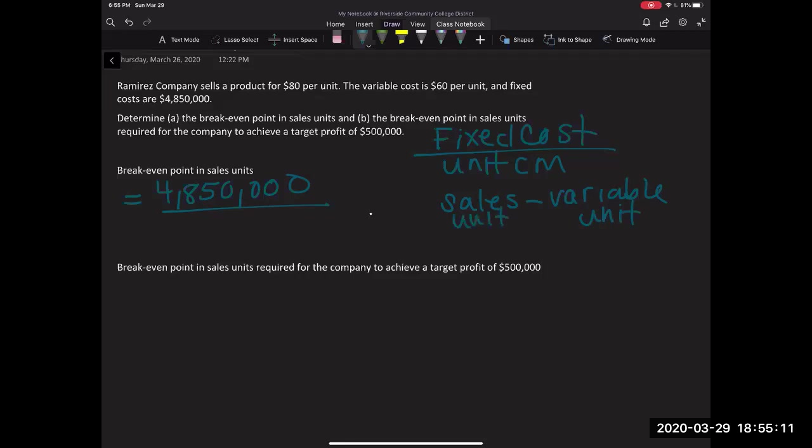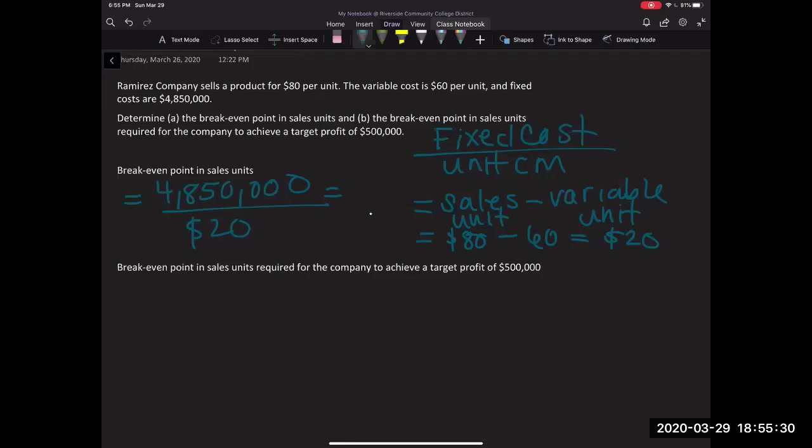Alright. So for us, our sales is $80 and our variable cost per unit is 60, which means that our unit contribution margin is $20, right? So then we're going to plug that over here. And our breakeven in this scenario is going to be $242,500. That is our breakeven unit.